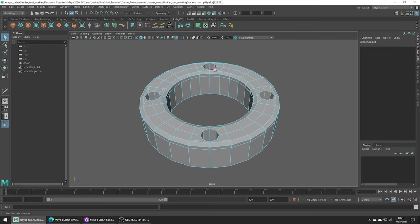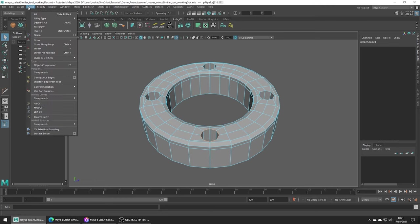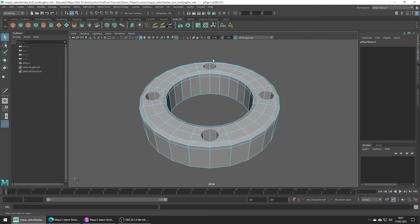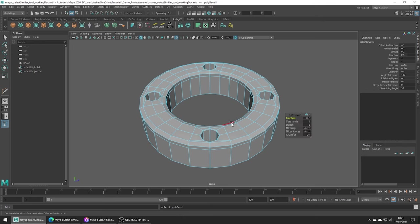Or more efficiently you could just select one of them, head up to select similar, and that's going to select all the similar edges that Maya detects. In the tools options you can adjust the tolerance but you should find the default works pretty well usually. And now we can go ahead and press control B to bevel these edges.